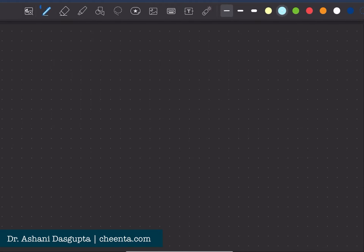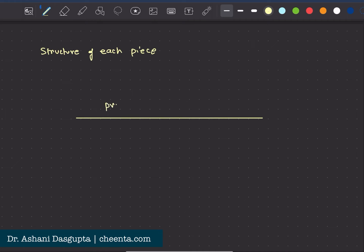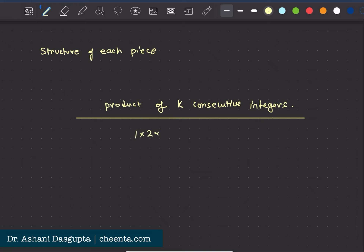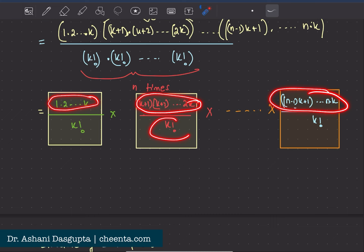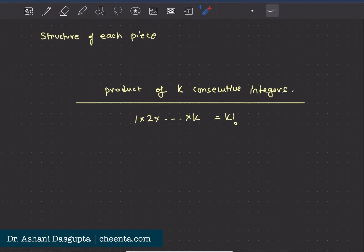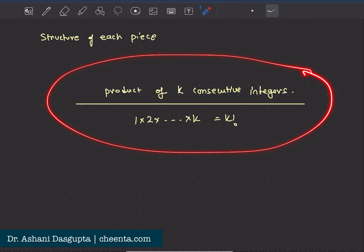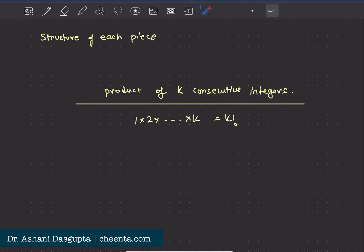The structure of each piece is: the numerator is a product of k consecutive integers, and the denominator is one times two times up to k — that's k factorial. So if we can show that a product of k consecutive integers divided by k factorial is always an integer, then we are done.